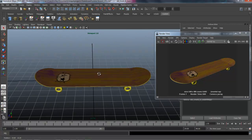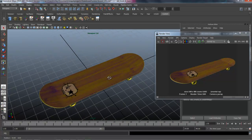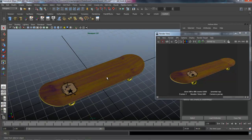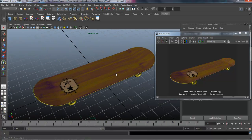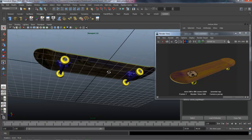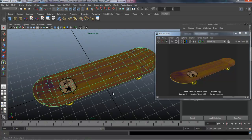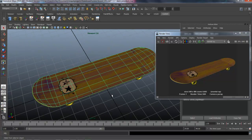So nothing real fancy is going to happen here, it's just going to be very straightforward — kind of nuts and bolts of UV texture mapping. So we'll get started in the next lesson, converting our NURB surface of the deck into a polygon and laying out the UVs.